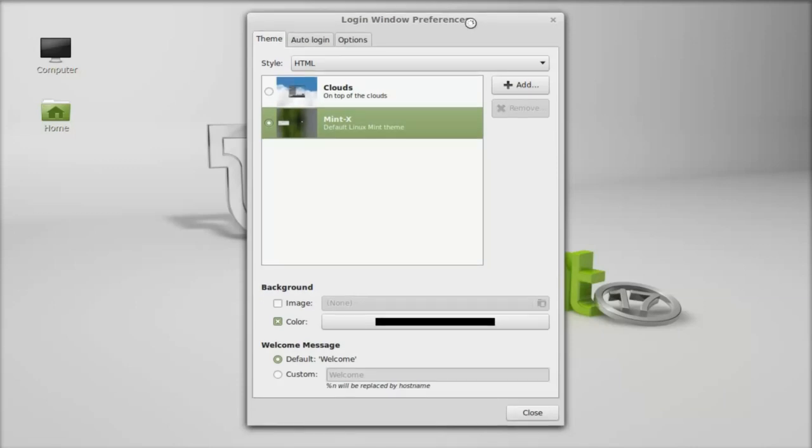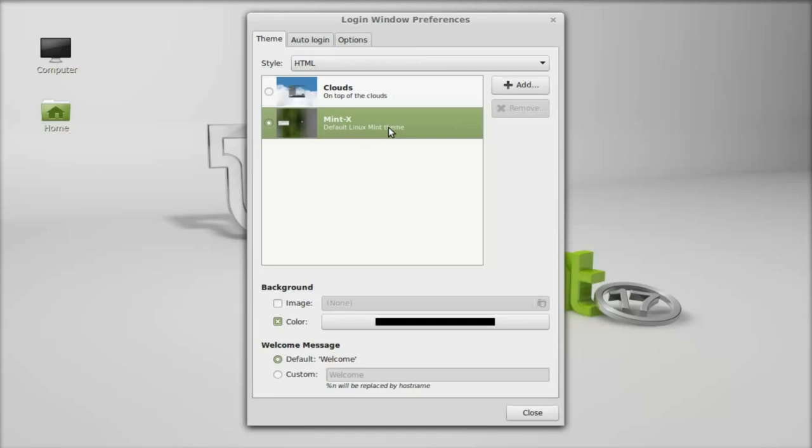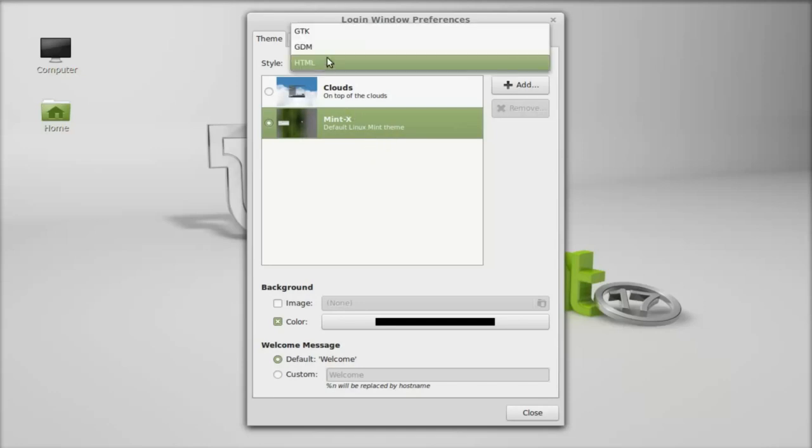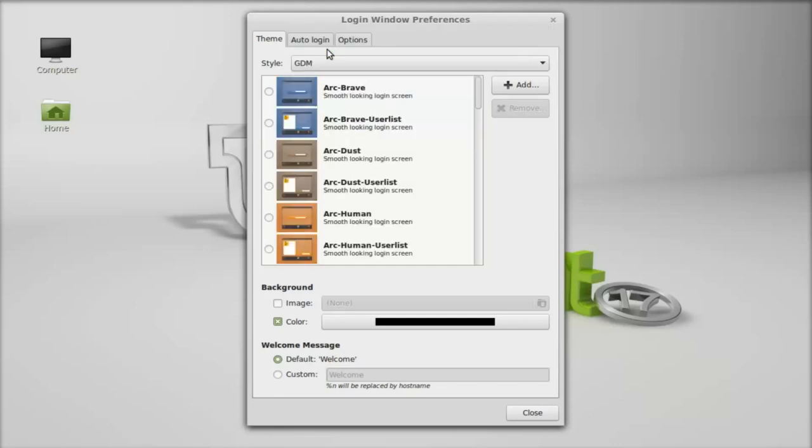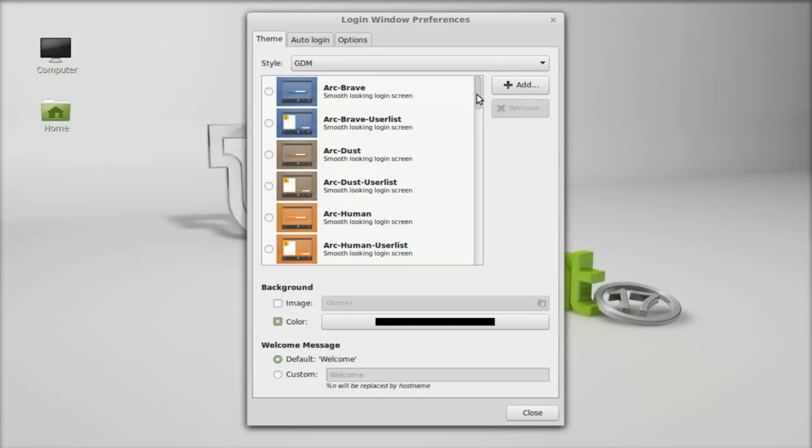By default, under style HTML, it is selected as Mint X. This is the default theme. Now change the style here to GDM, and here you can find different varieties of GDM themes.